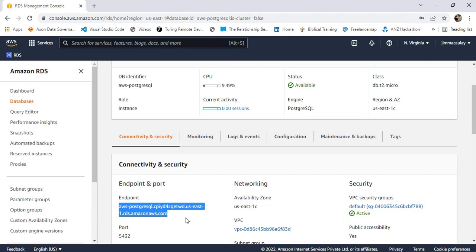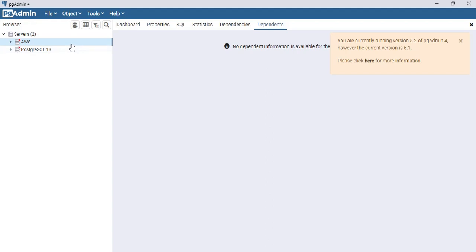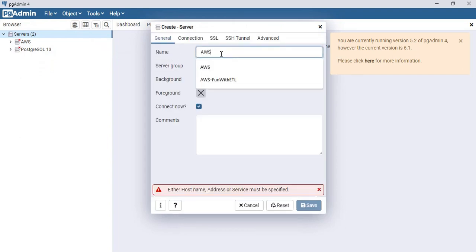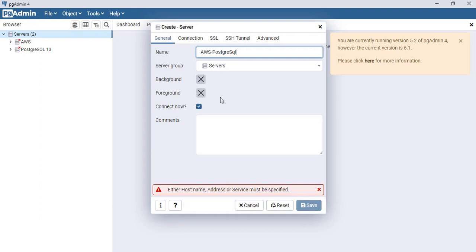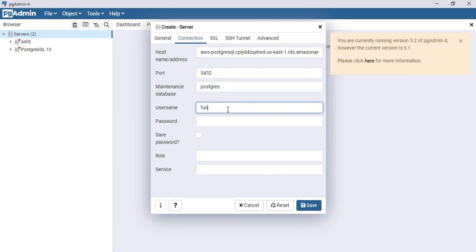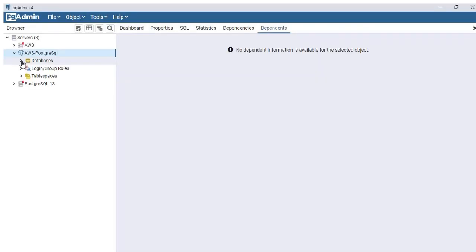Let's configure the connection in another IDE. I'm using pgAdmin. Let's create a server — let's call it 'aws-postgres-sql'. Under the connection tab, this is the endpoint; the port is 5432. The maintenance database is 'postgres', the username is 'funwithetl', and we enter the password. Save — the connection is created.